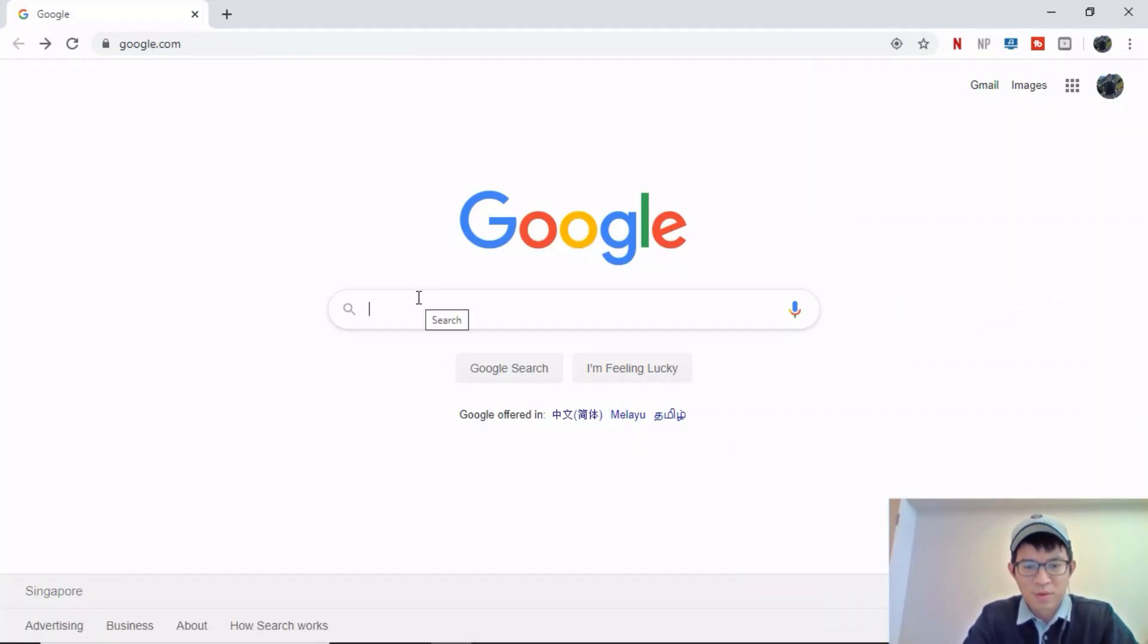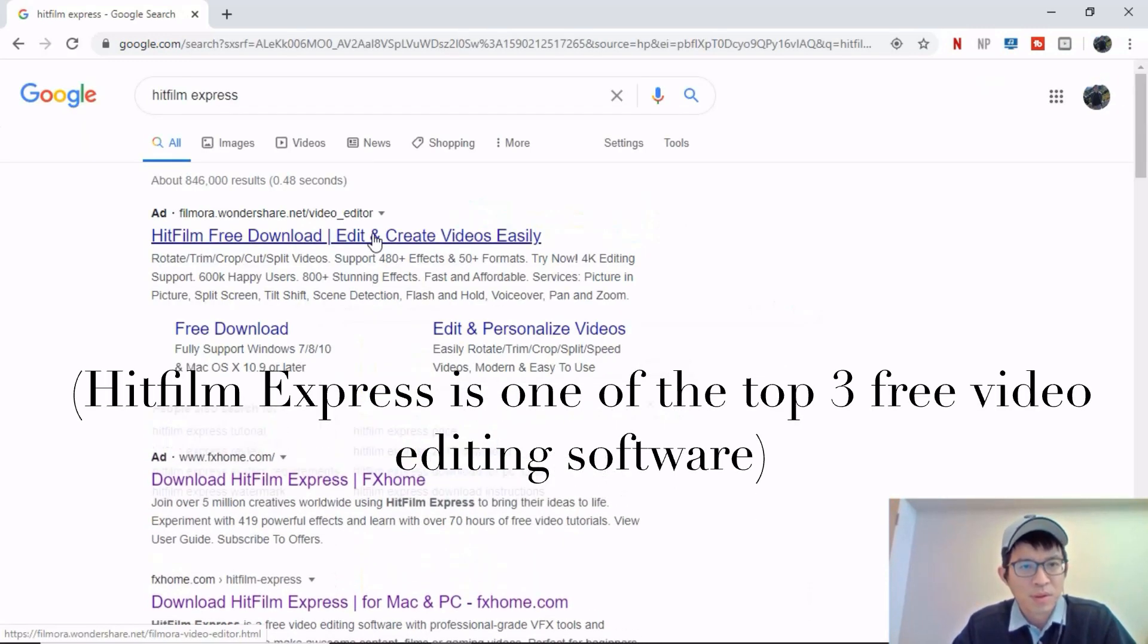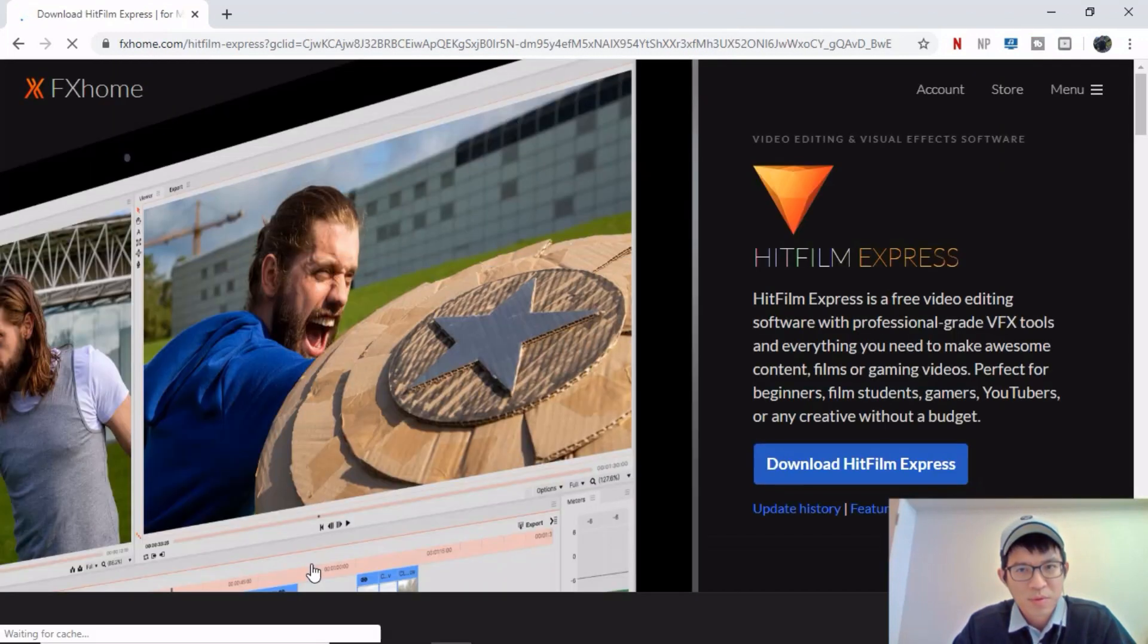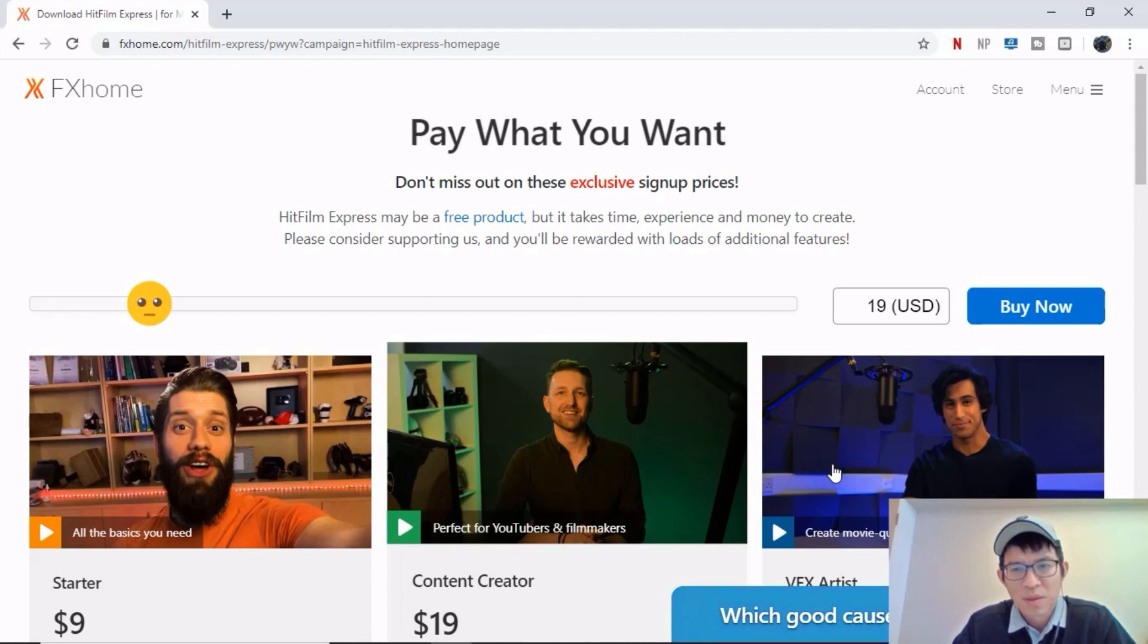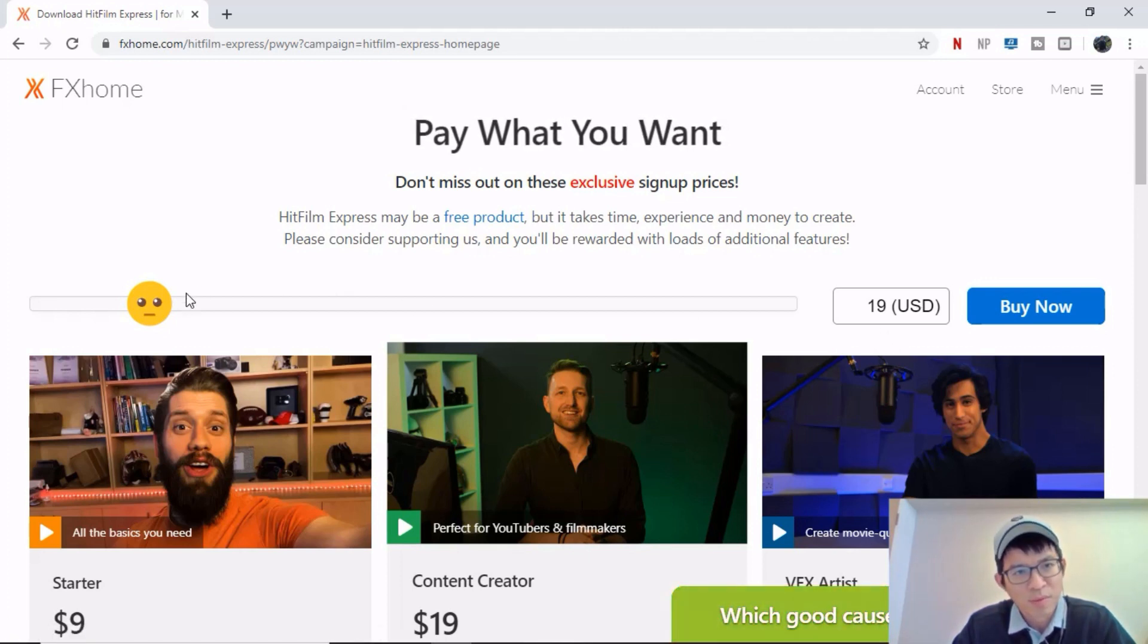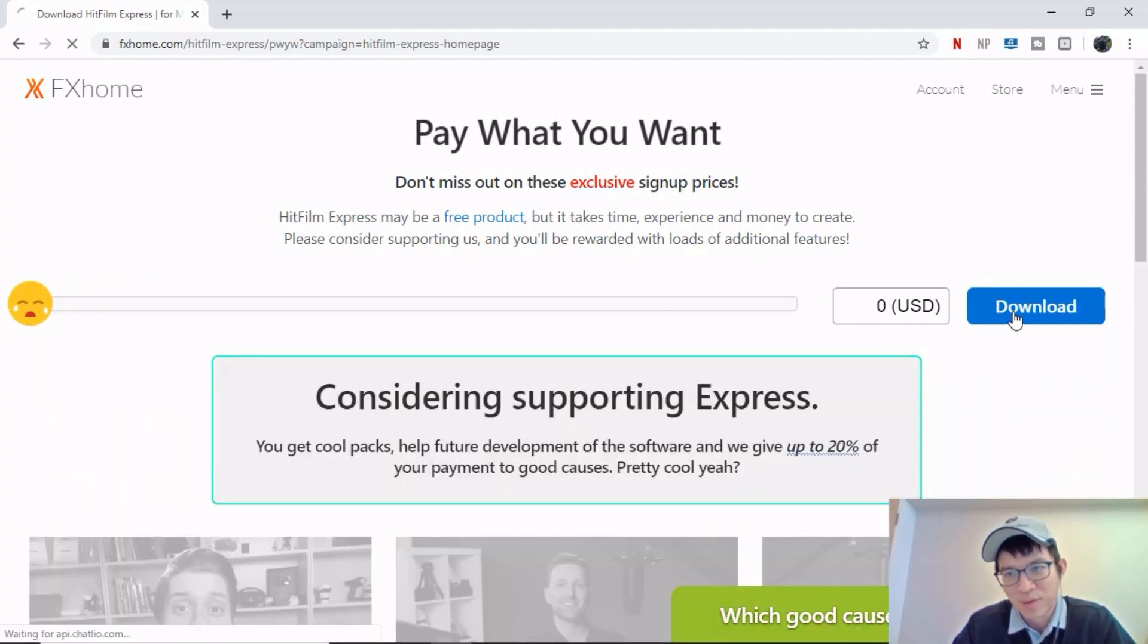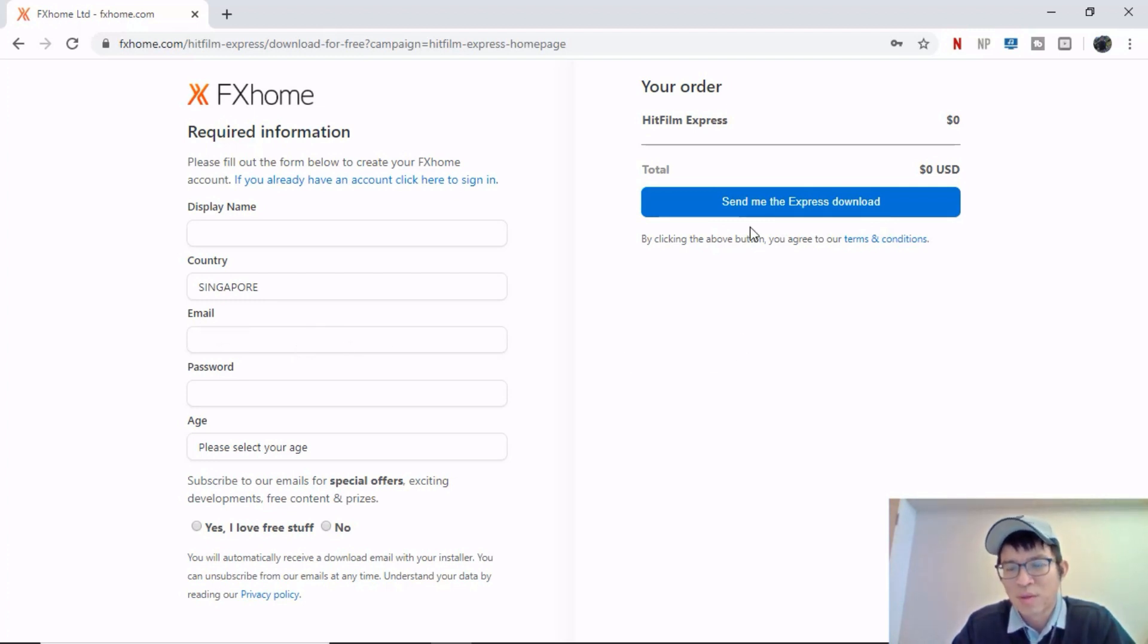Okay first thing first, go to Google, type in HitFilm Express. Go to the FXhome webpage, click this button here, download HitFilm Express. And at first it may appear confusing because it says 19 USD, but fret not, pull this face icon here all the way to the left and it now shows zero USD. Then you press download, fill in all your particulars here on the left hand side and make sure you fill in your email address correctly because that's where they're going to send the download link to you. After that, press the button on the right side, send me the express download.